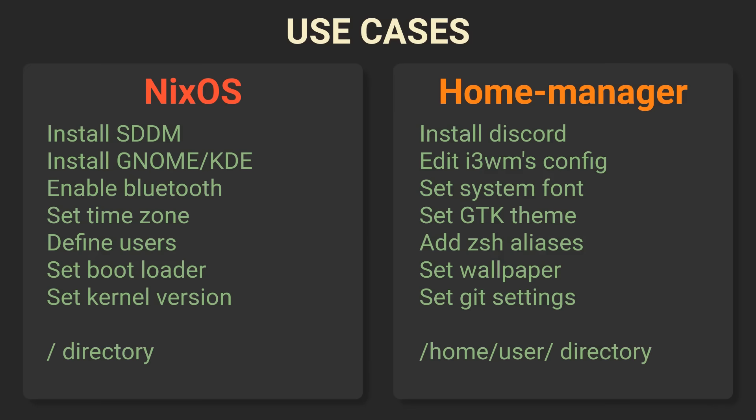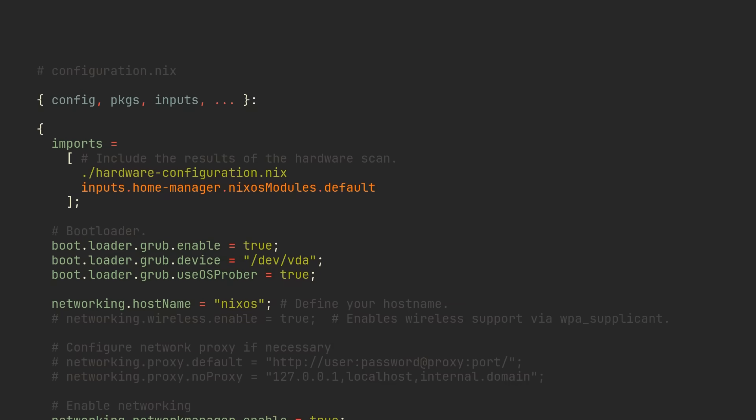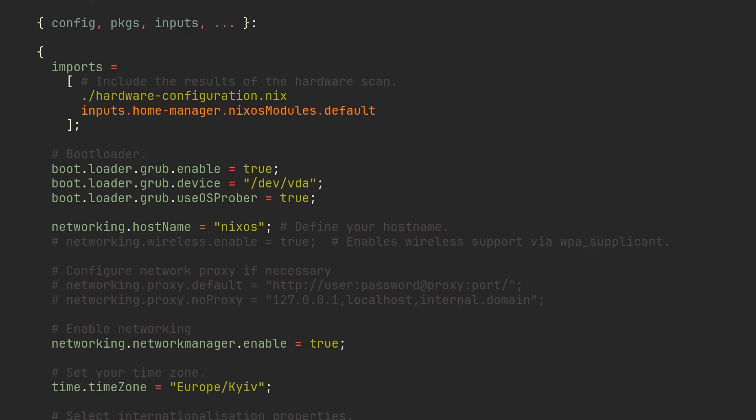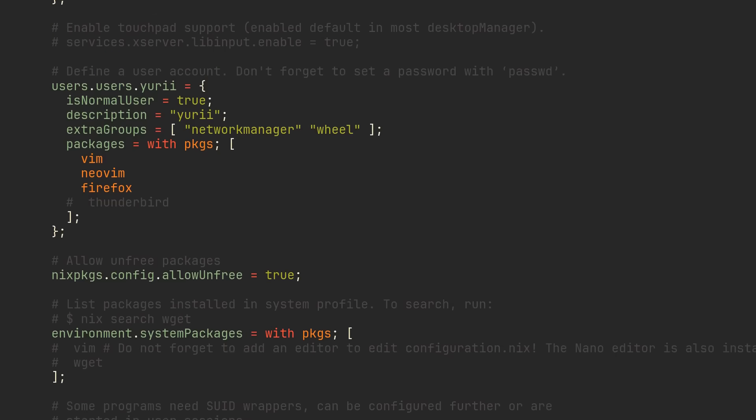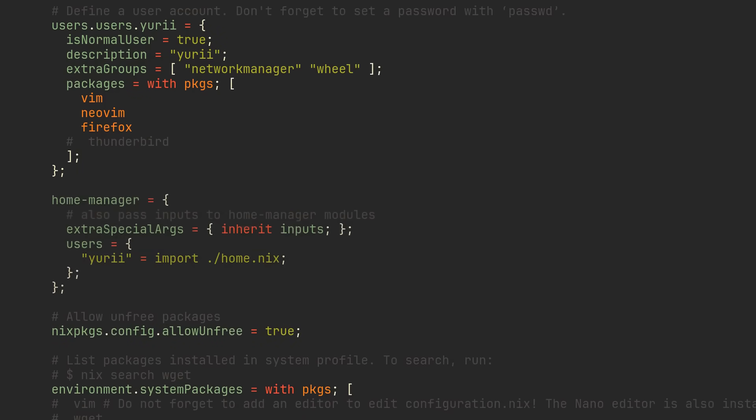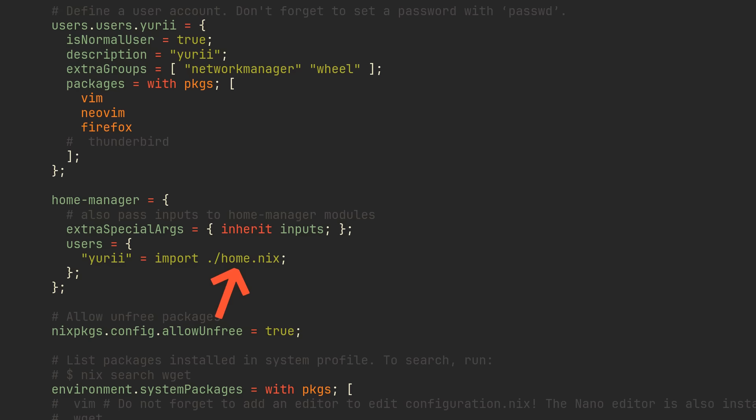The NixOS module we imported provides us with an option called HomeManager, which lets us define users that will have this special home configuration. For most people it's just going to be their default user, so write your primary user's name here and import the home.nix file from the same directory. Home.nix will serve as an entry point to our home configuration, just like configuration.nix for NixOS.